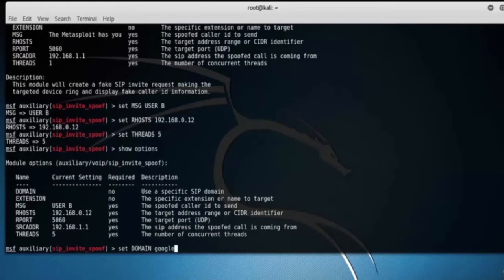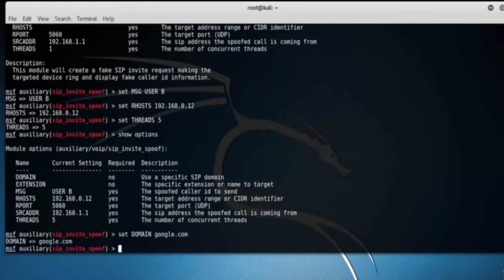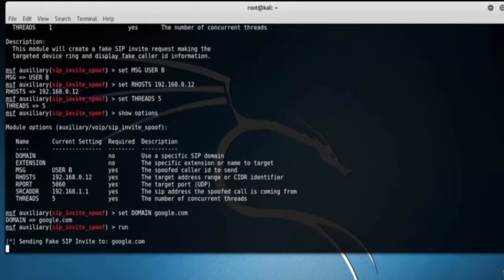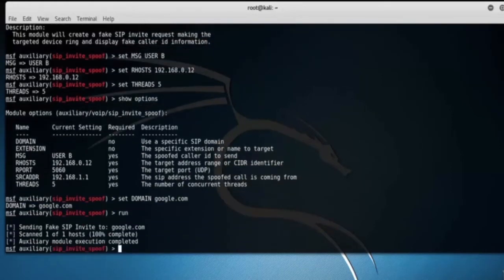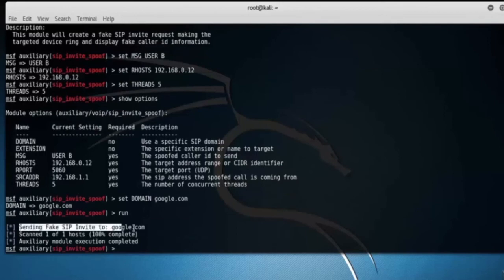Let's set the domain name as google.com and execute it. Here you can see it's sending a fake SIP invite to google.com.